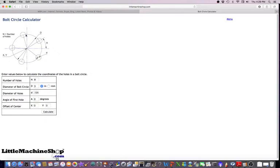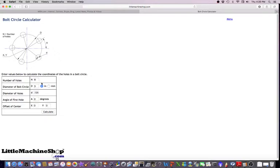So in a circle, this is zero degrees. Of course, this is 90, this is 180 over here, and this is 270 coming around back to 360 and zero. So we have that set up at eight hole pattern, three inches, and then we're going to hit calculate.